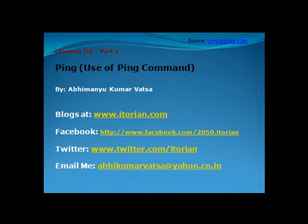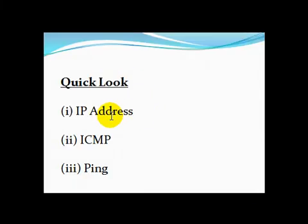Ping is actually a very useful command used by IT guys. Before starting the use of ping or learning ping, we need to understand the following terms: IP address, ICMP, and then we will go on to ping.